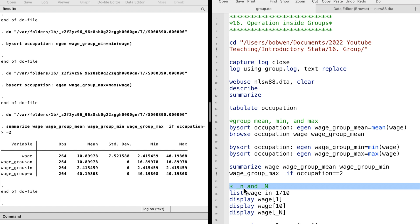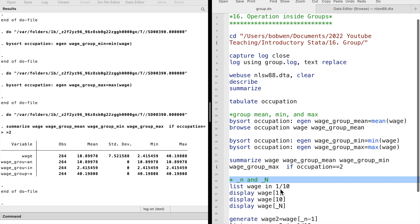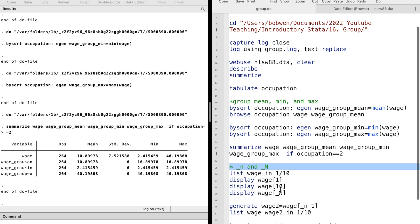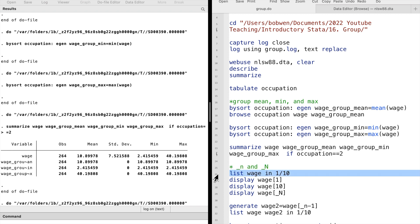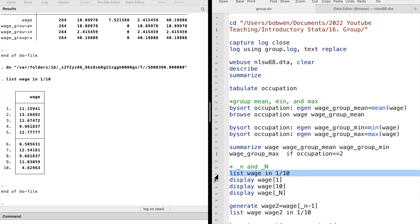Underscore small n returns the number of the current observation. Underscore capital N returns the number of total observations. Let's take a look at the first 10 observations of the wage variable by typing list wage in 1 to 10.